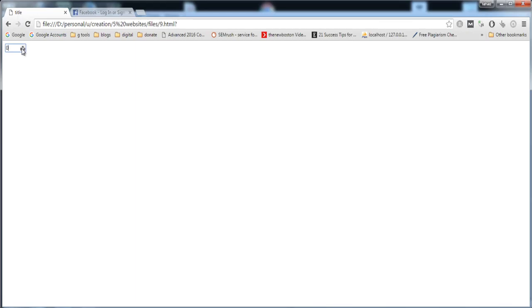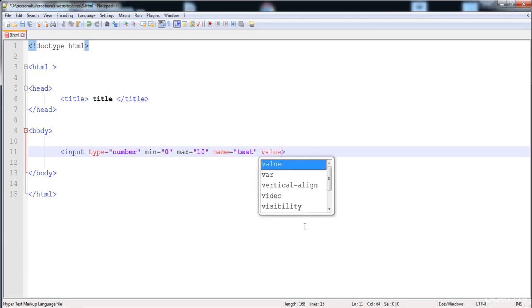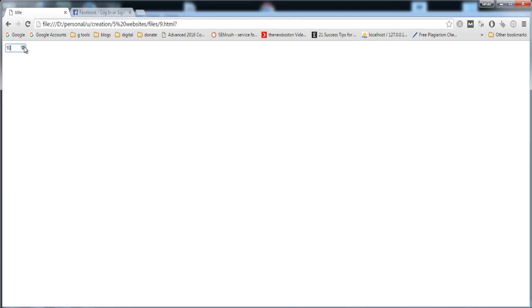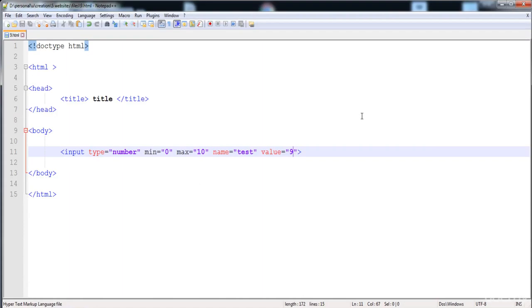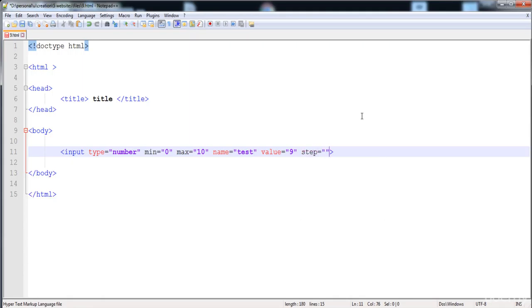Here is the field, and you can see the lowest and highest values. You can also set a default value so that number is present when you load the page. I'm going to give it the value 9 — when we load it, 9 is already present. You can also set a step value.